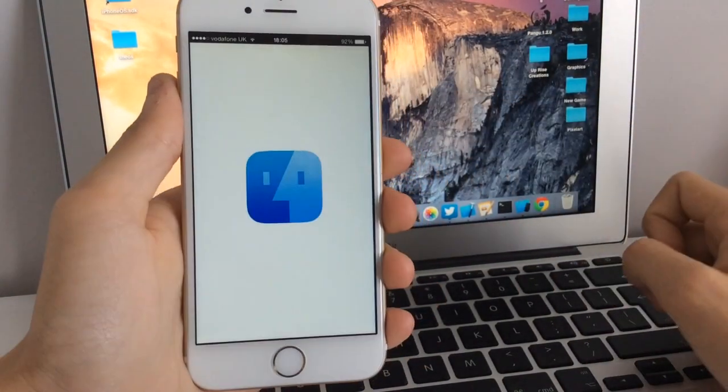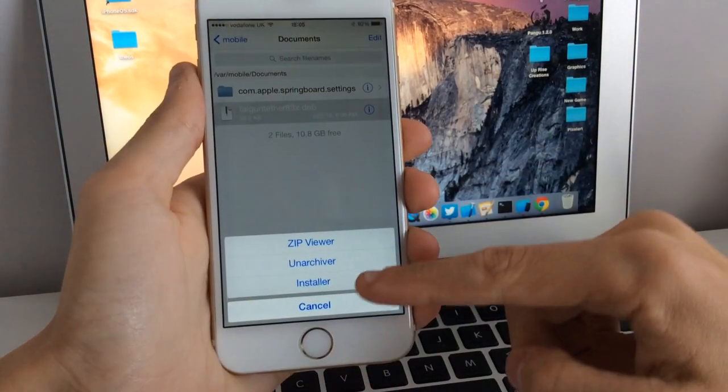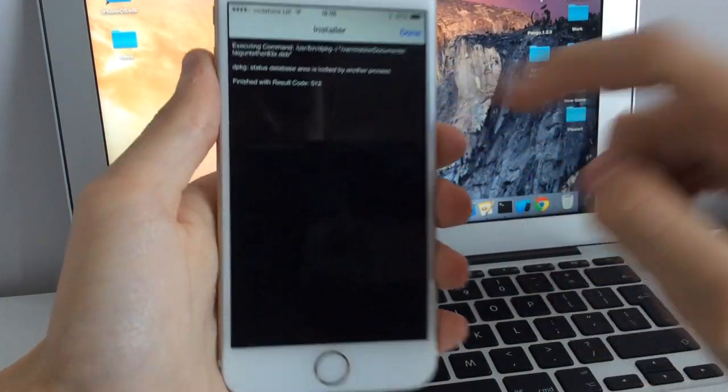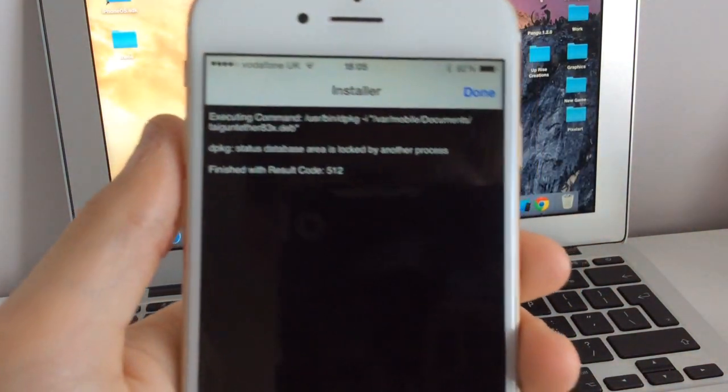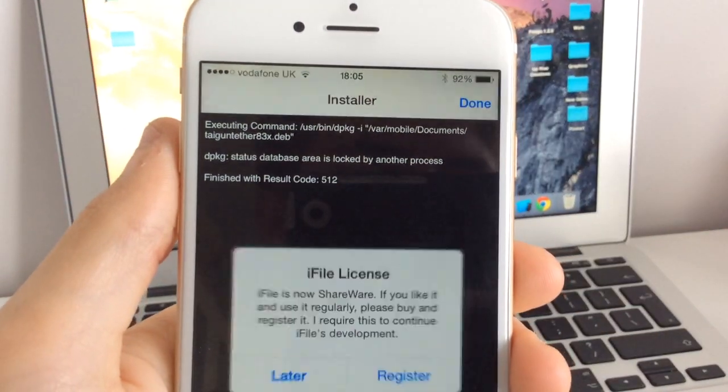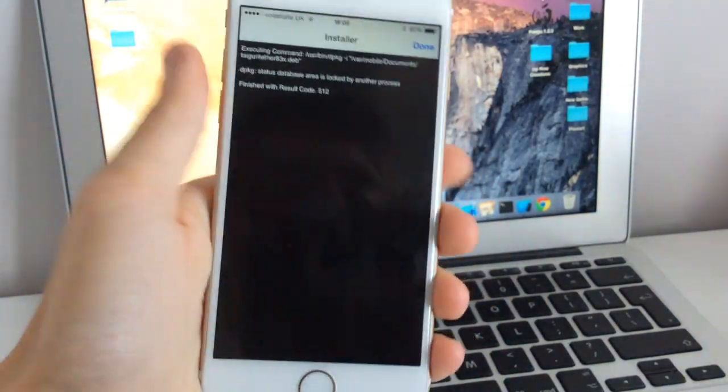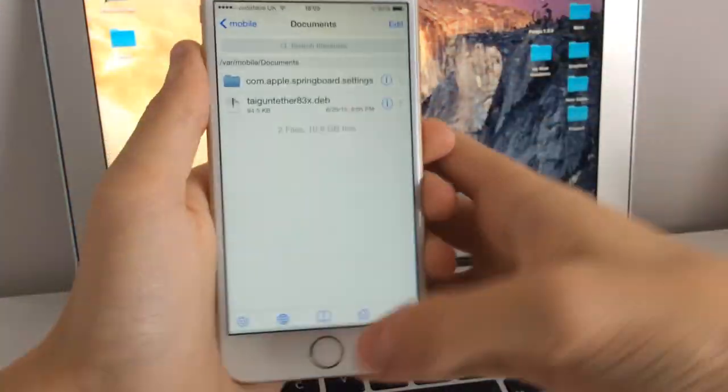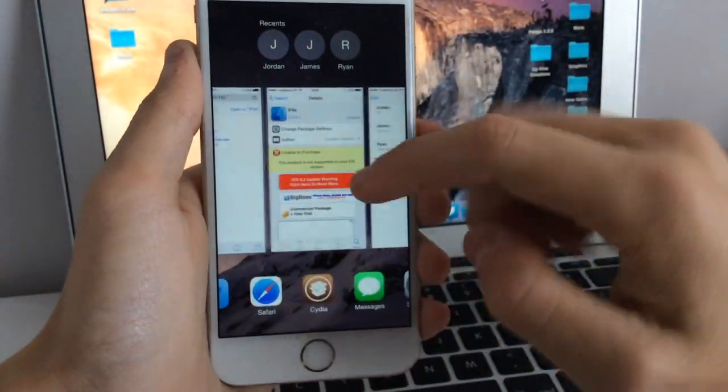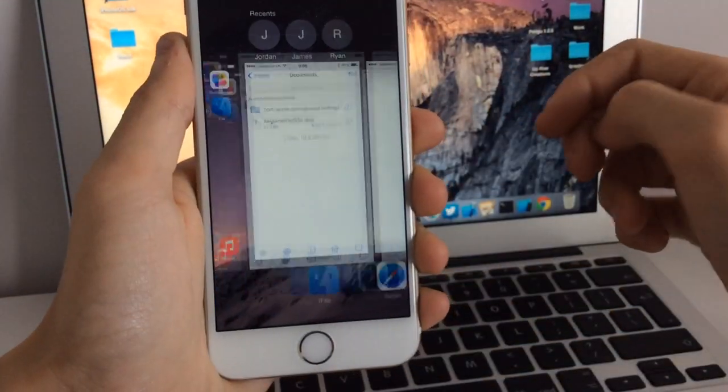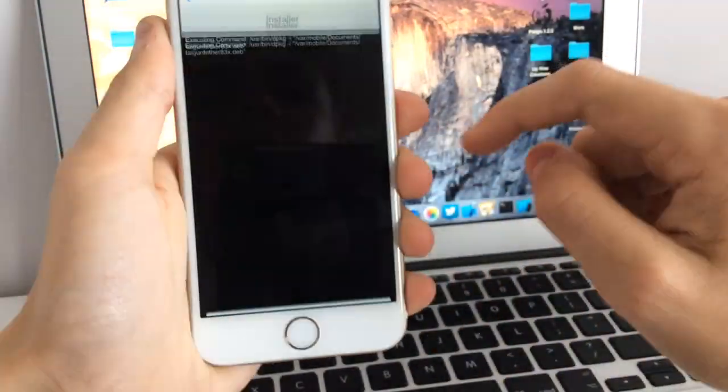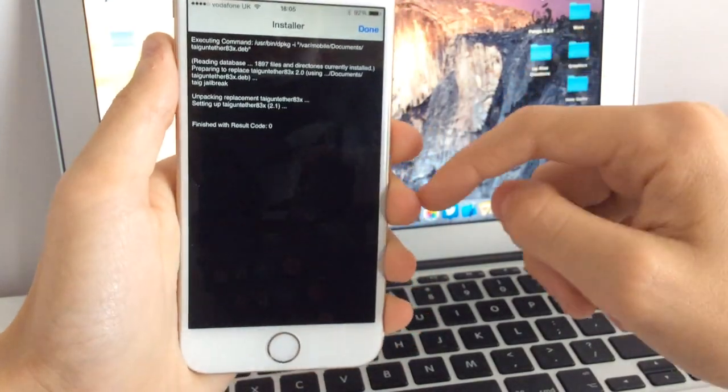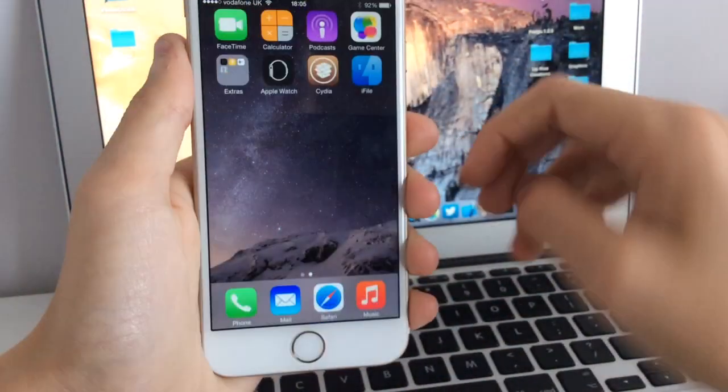If it says this error message - database is locked by another process - this means that Cydia is running in the background. What you want to do first is close out of Cydia and then try it again. This time it installs, as you can see right there. Now the next step is to reboot your phone.